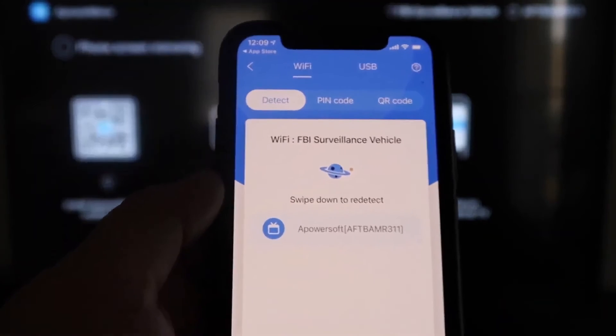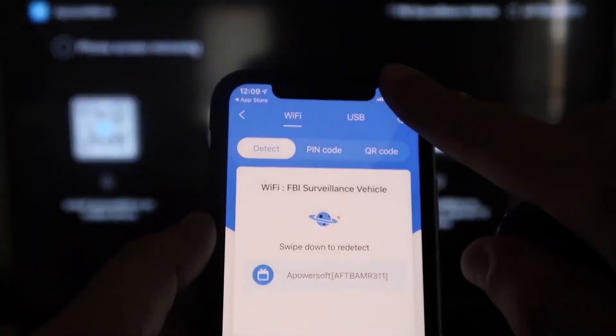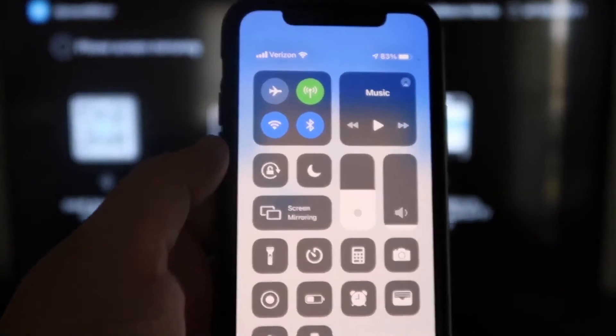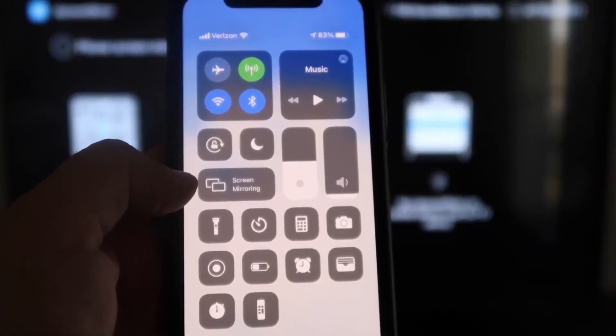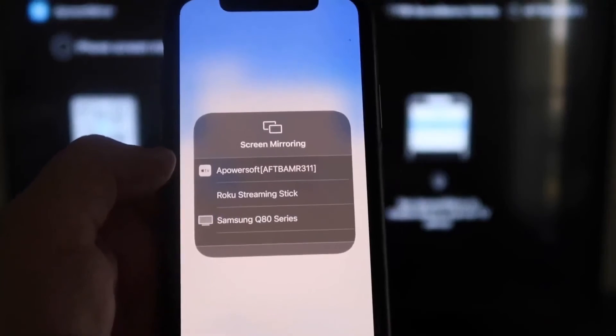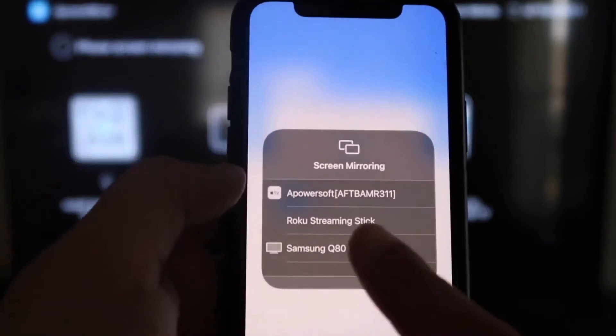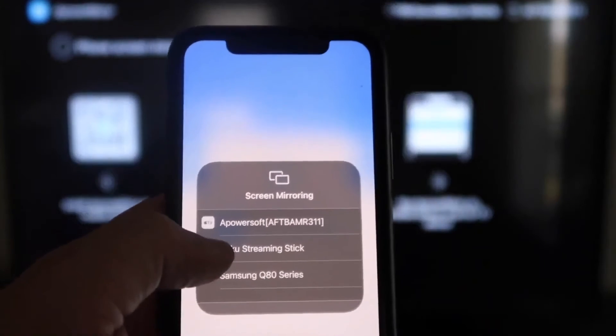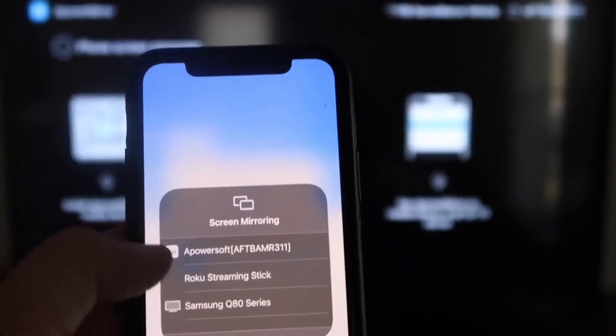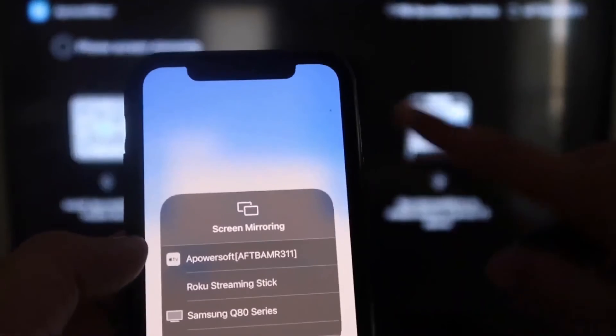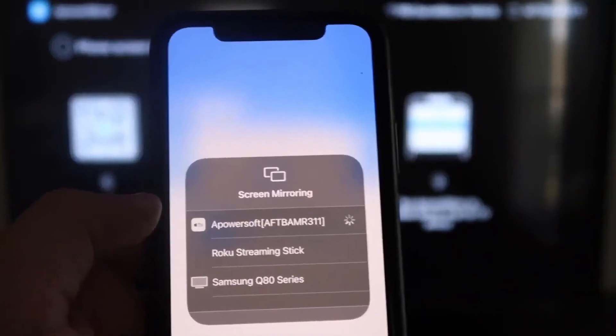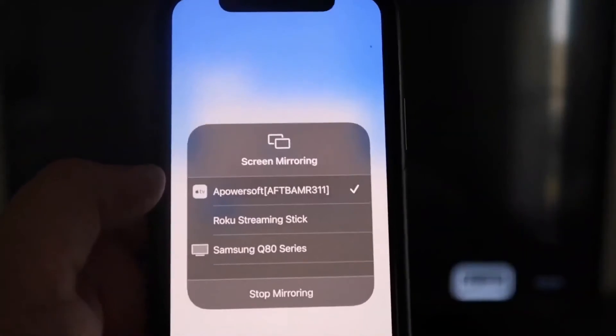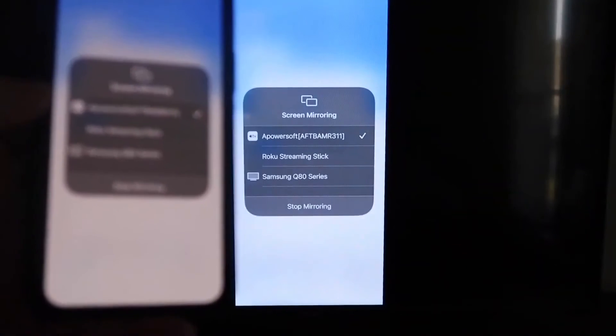Next, what you want to do is swipe down on the top right corner of your iPhone just like this. It'll bring up all these different options, and then right there in the middle, you'll see where it says Screen Mirroring. You'll tap on that, and as you can see right here at the very top, it's got A Power Soft, and that is what is powering or talking with the app that you just downloaded on your Fire Stick. So then you just click on that. It'll load up, and as you can see, we are now mirroring directly to the TV.